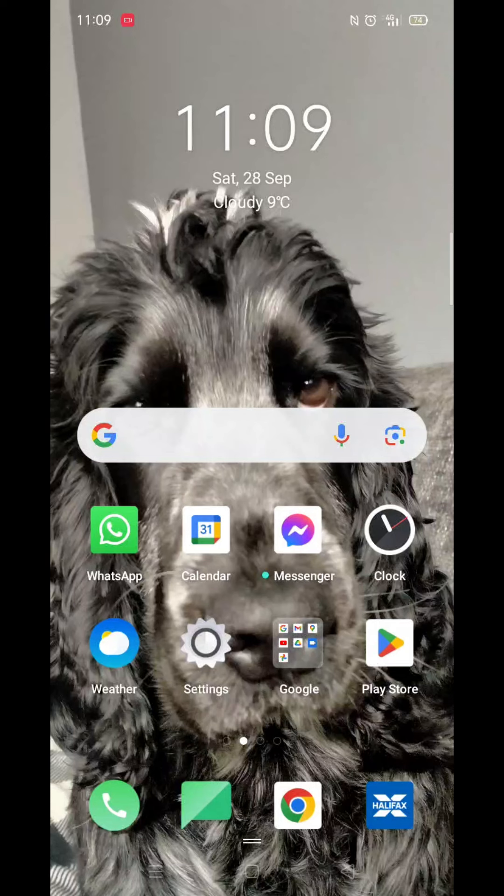We'll guide you through how to download the Trading 212 app on a Huawei phone. If you find this useful, consider liking the video and subscribing to the channel.